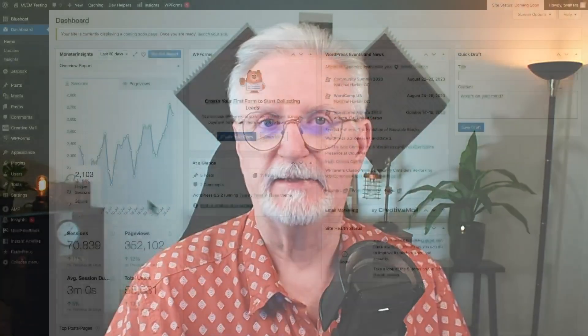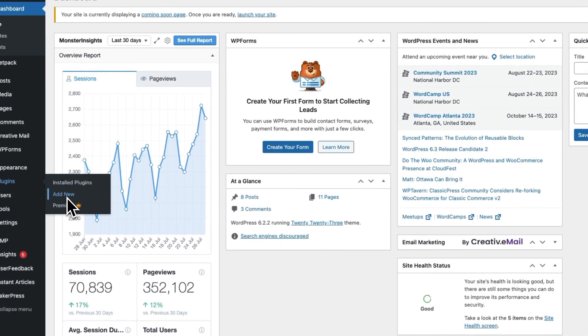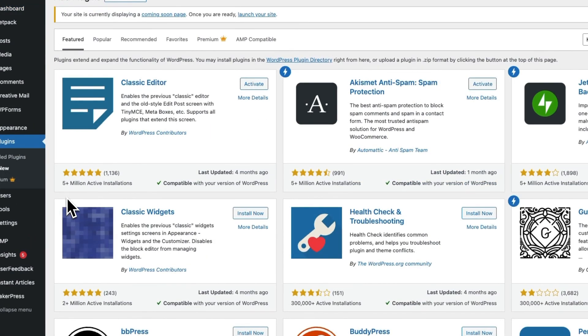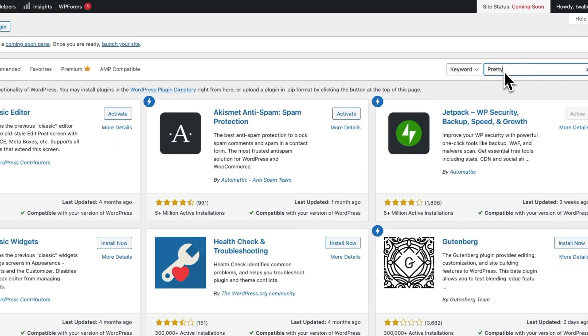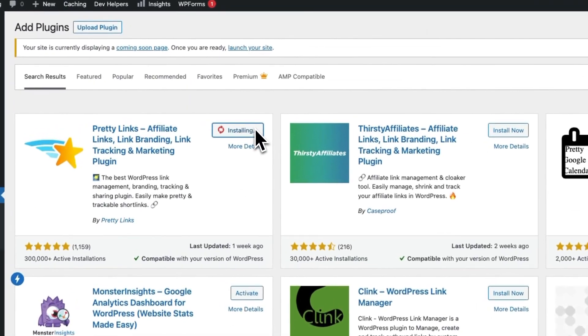Now, first you'll need to install and activate the Pretty Links plugin on your WordPress website. To do that, go to your admin sidebar, click on Plugins and then Add New. Then search for Pretty Links and click Install Now.